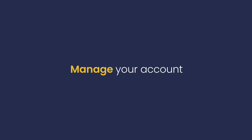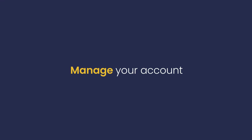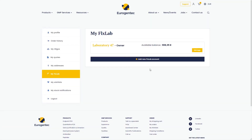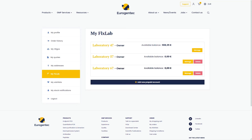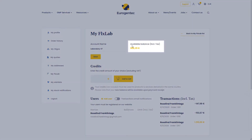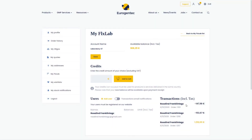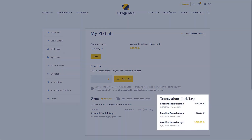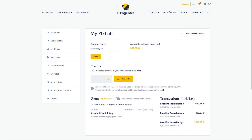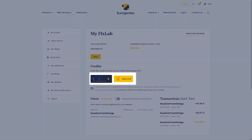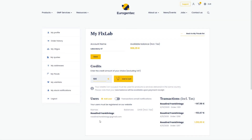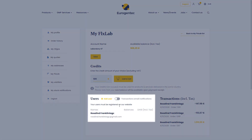MyFlexLab enables you to create multiple FlexLab accounts, check your credits balance, follow your FlexLab transactions history, add credits to your digital wallet, and assign new users.